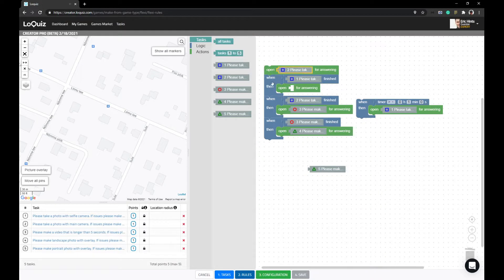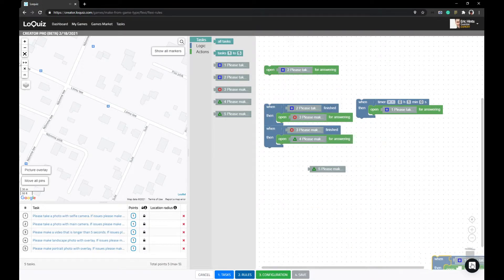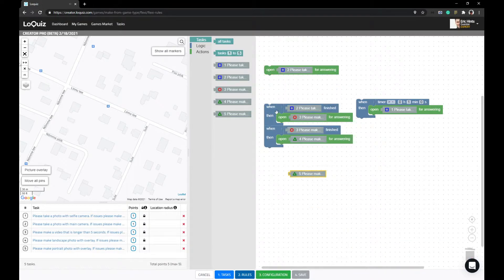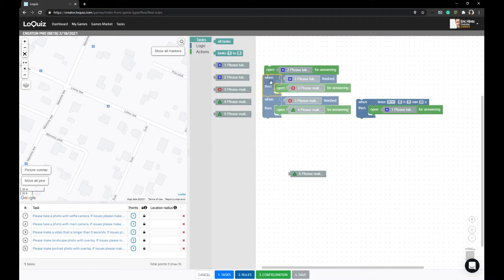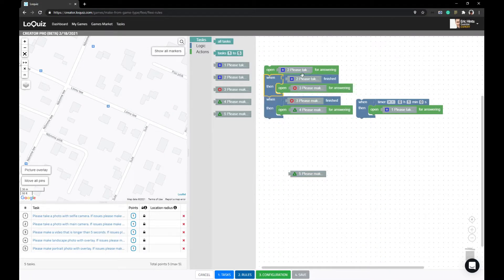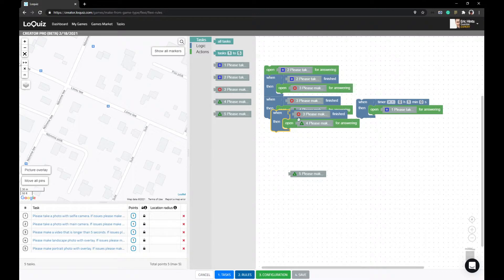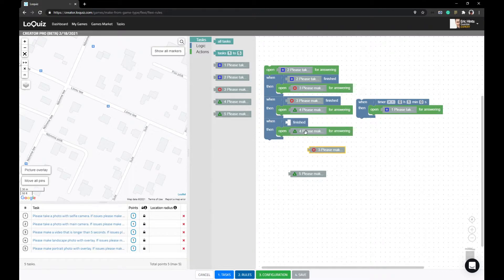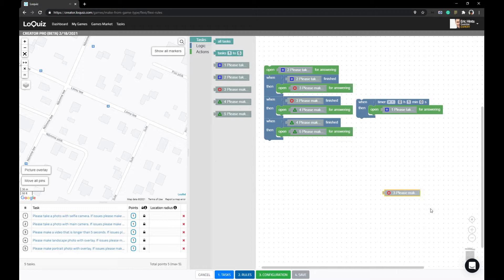So we say you should open number two first. If number two has been answered, you open number three. If number three has been answered, you open number four. And when number four has been answered, you open number five.